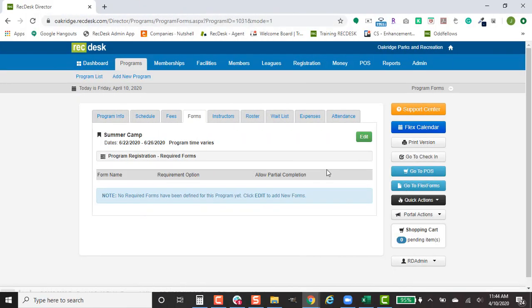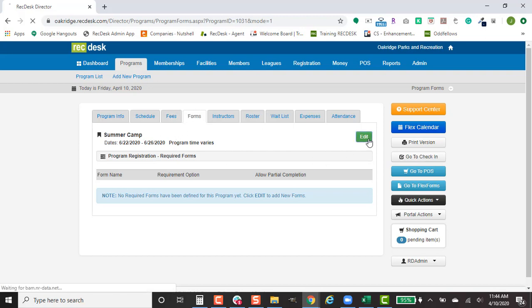In this recording we will go over adding forms to your program. So find your program, go to the Forms tab within it.